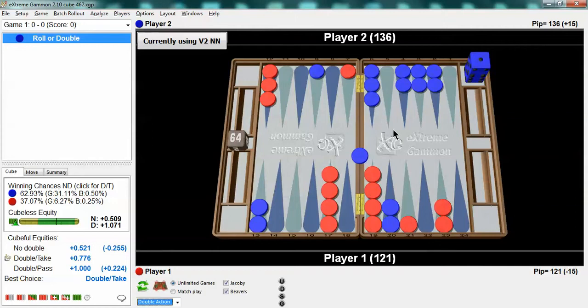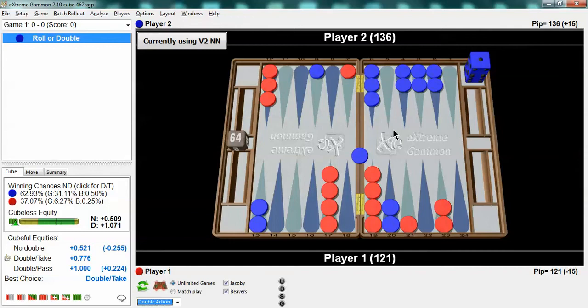Of course you also need to think about in match play at different scores is it still a take or is it a drop? Would this be a take at 3 away 3 away? At 3 away 3 away the gammon value is still a .5 but what happens at 3 away 3 away? The take point goes up. You have to have a better position to take at 3 away 3 away. So you'd have to do a little bit more work on the adjustments and use 25% as your live cube take point instead of 21.5.